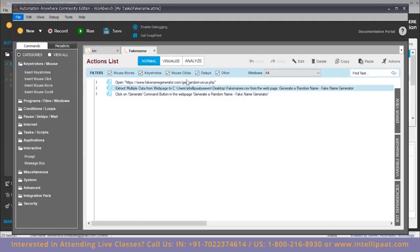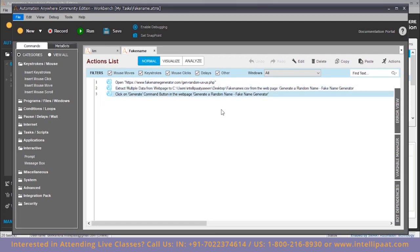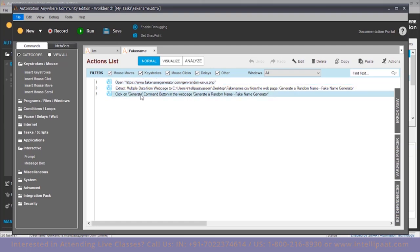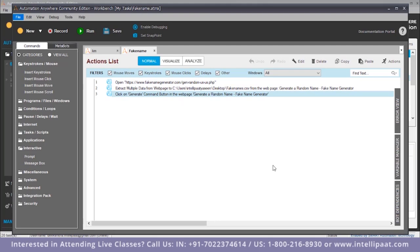Let's stop the recording, save it, and open it. Here is the code — the commands that have been automatically generated. First, the fakenamegenerator.com URL is opened. After that, the name and phone number are extracted, and then the generate command is clicked to move to the next page. Then extraction happens again — so this is a loop, and we need to insert a for loop.